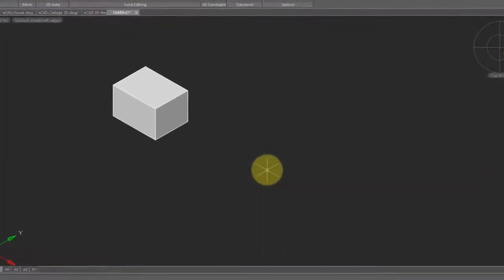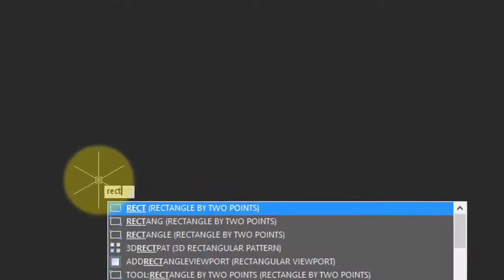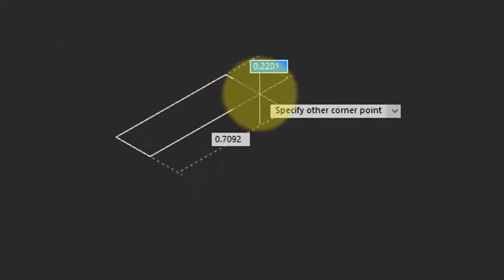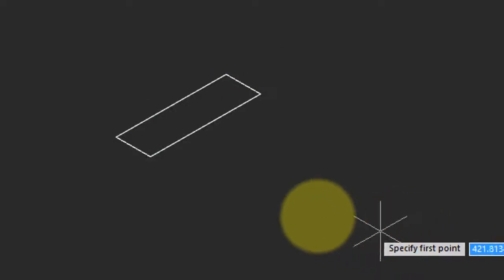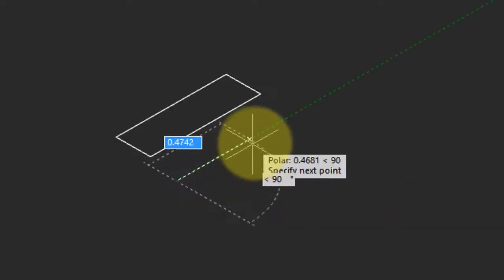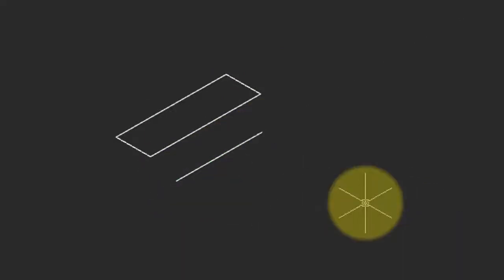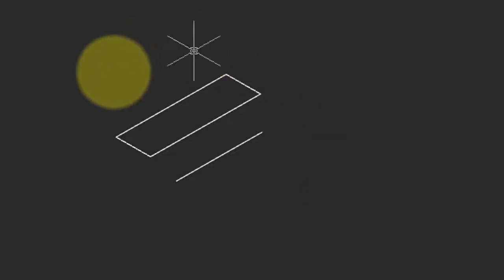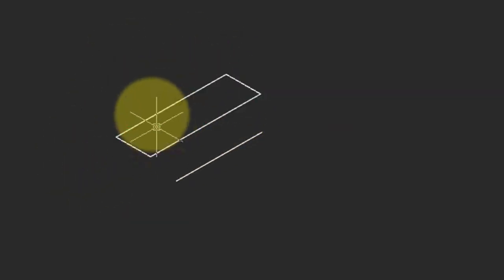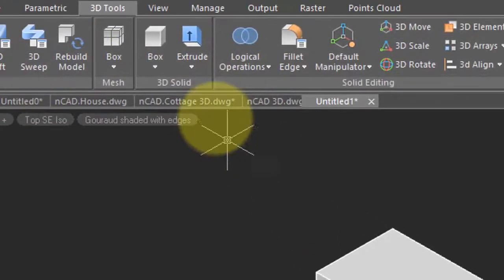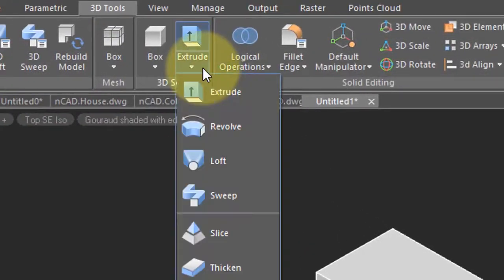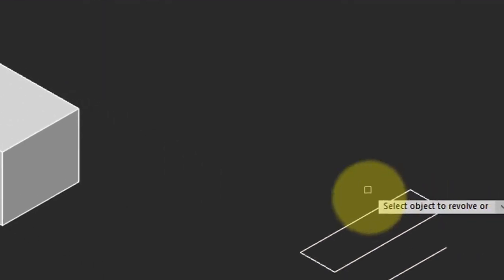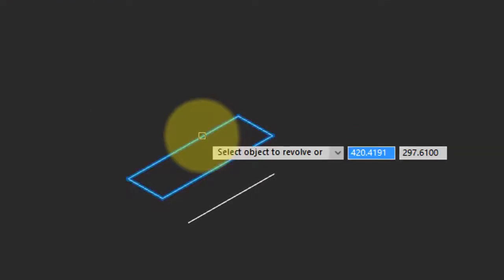Another way to turn 2D objects into 3D is with revolve. I will draw a rectangle again, but this time I also use the line command to draw a line. And this line becomes the axis about which nanoCAD will revolve this rectangle. So let me go back into the ribbon. This time I choose revolve.